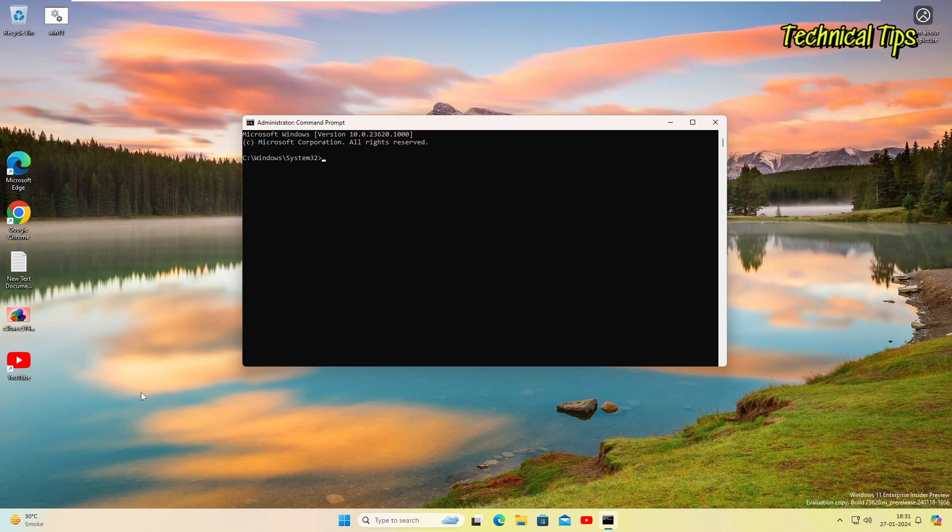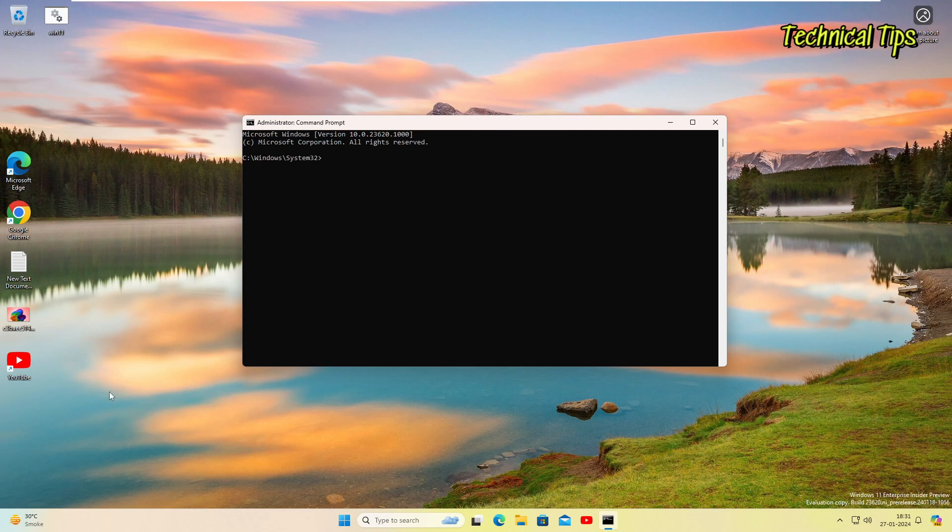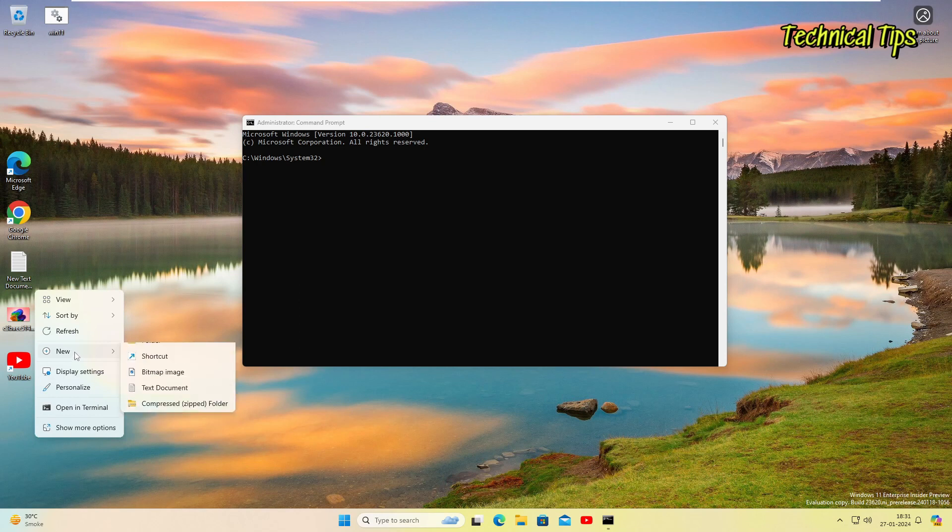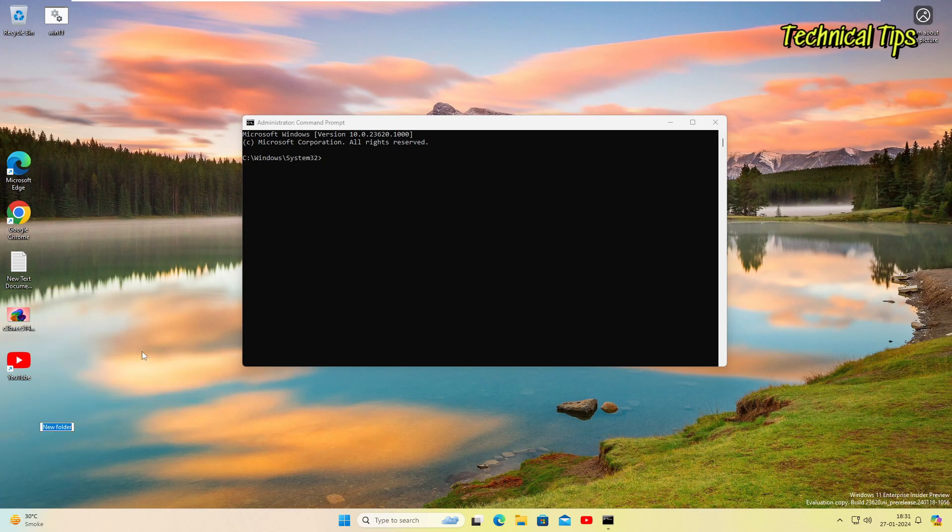Now just create a folder where you want to save all those drivers. You can create a folder in C drive, D drive, or directly onto your flash drive if you have a flash drive connected. Or what I'll do, I'll just create a folder on the desktop. So I'll right-click anywhere on the desktop and click on new and then folder, and I'll name it Drivers Backup.